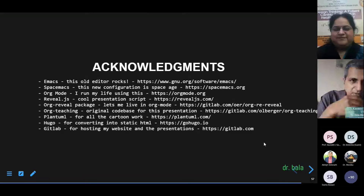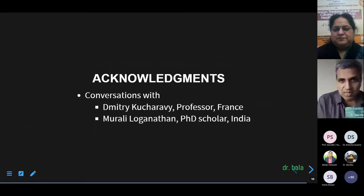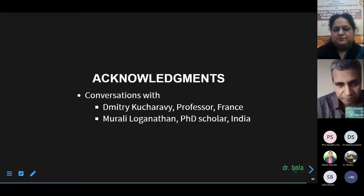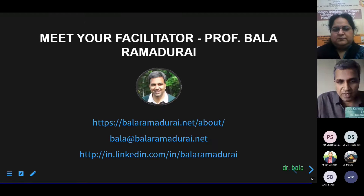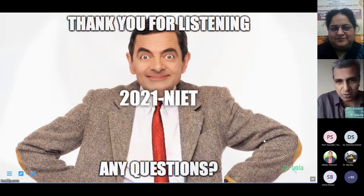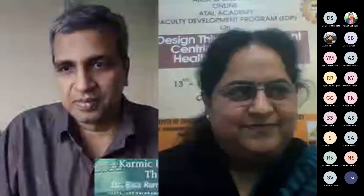Some acknowledgments to people who generously shared their software, used for my book, website, and graphics. This method wouldn't have been possible without conversations with Professor Vicharavi and Dr. Murali Loganathan, who were instrumental in making the method robust and foolproof. Thank you for your attention, for being patient, and thanks to the organizers for having me here. I'm open to questions.